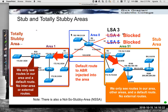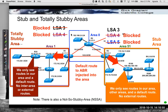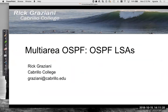A totally stubby area gets only the default route from the ABR and nothing else. Routers in Area 1 configured as totally stubby are not going to see link states in other areas. So LSA3s get blocked — we don't need to know about anything in other areas, we have a default route. LSA4s and LSA5s also get blocked, for the same reason as stub areas. We don't need to learn about external networks and we don't need to know where the ASBR is. That covers multi-area OSPF and OSPF LSAs.